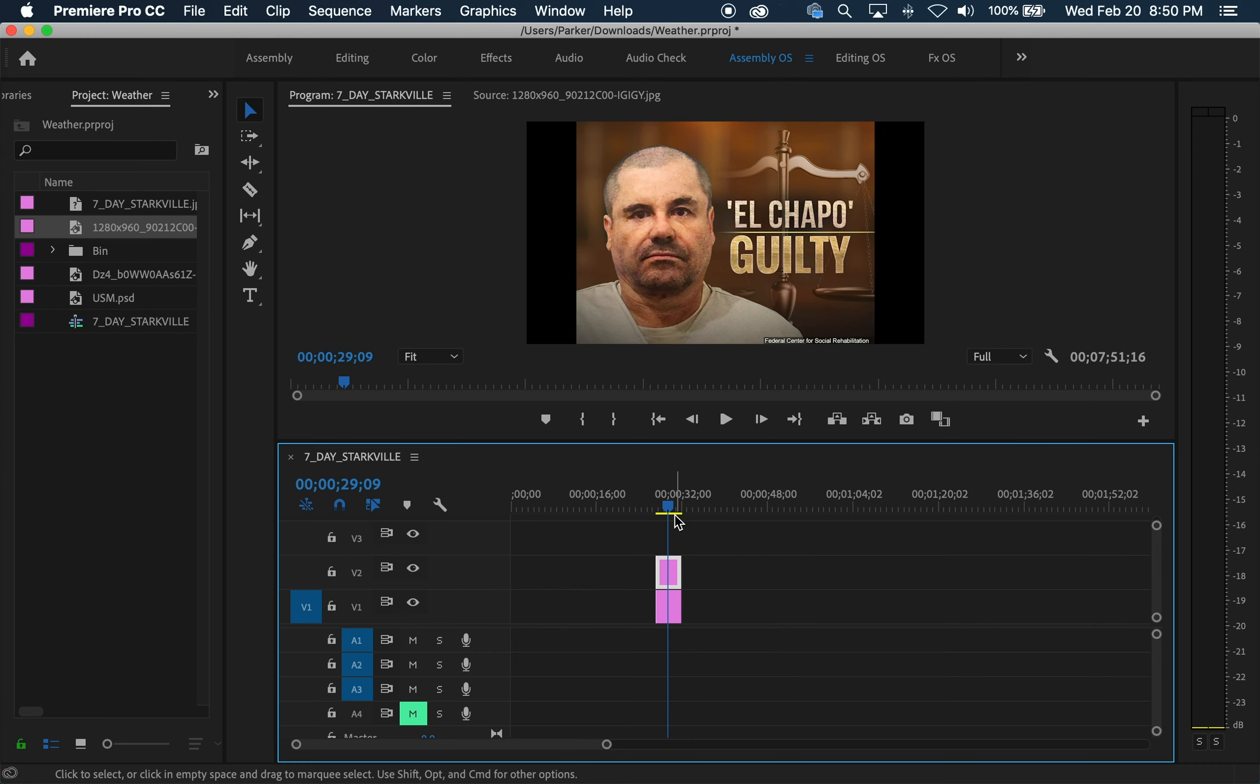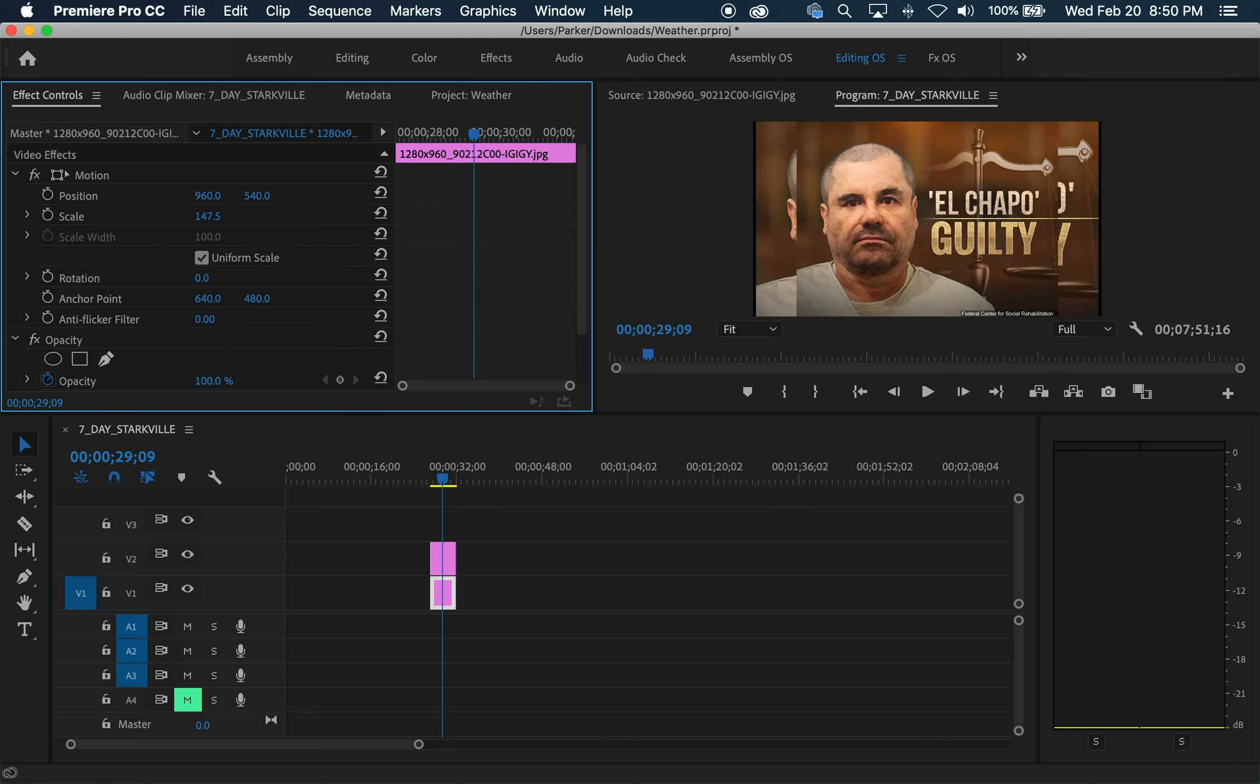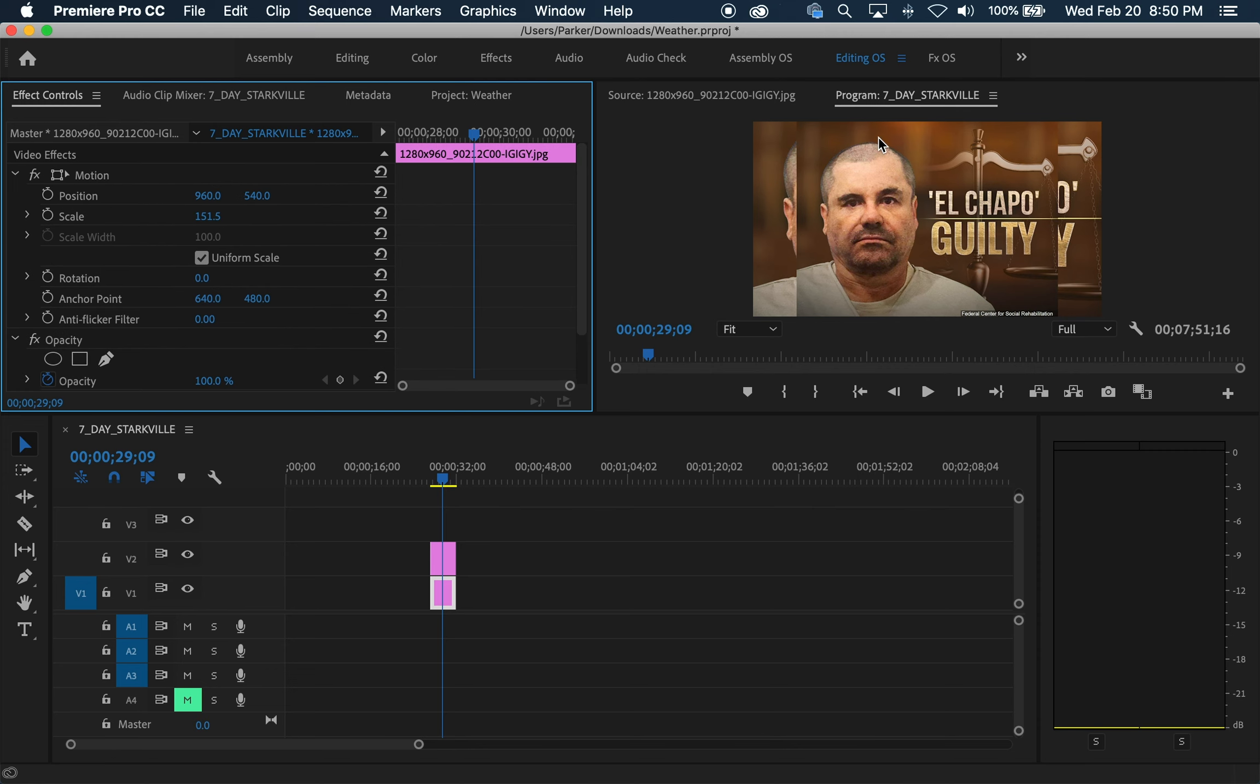Our top one is going to stay the same. It's this bottom one that we are going to adjust. We're going to go up to editing. What we want to do is scale it up till it fits the frame. So about that. That fills in the black bars on either side.